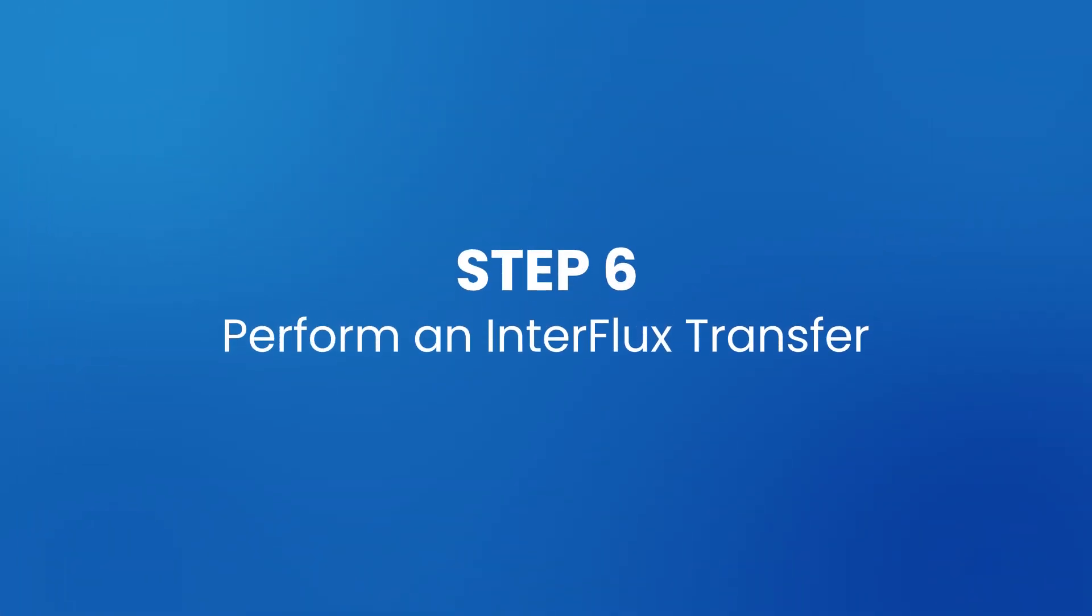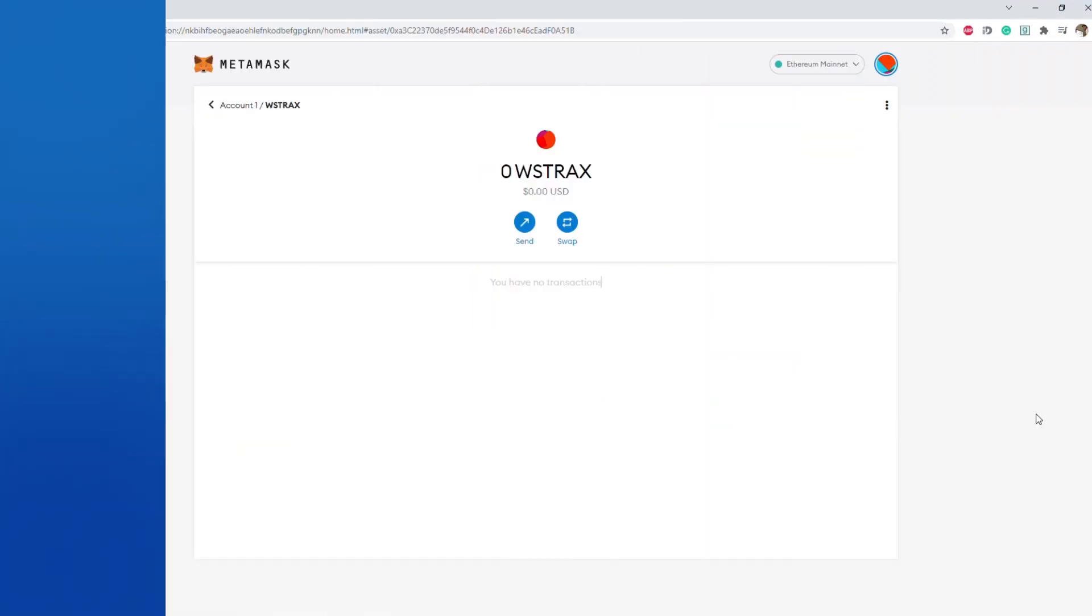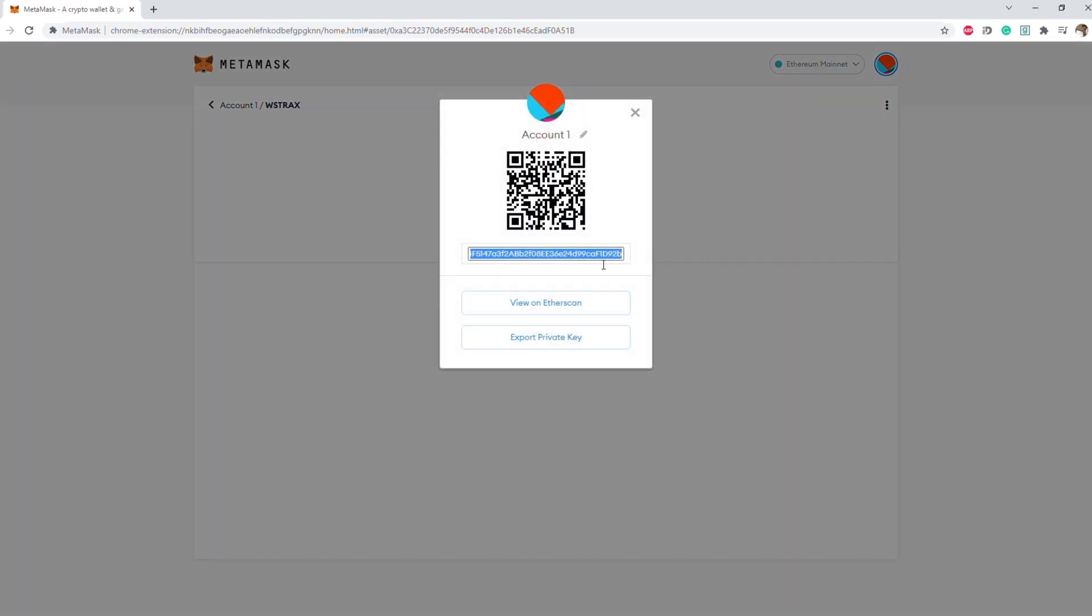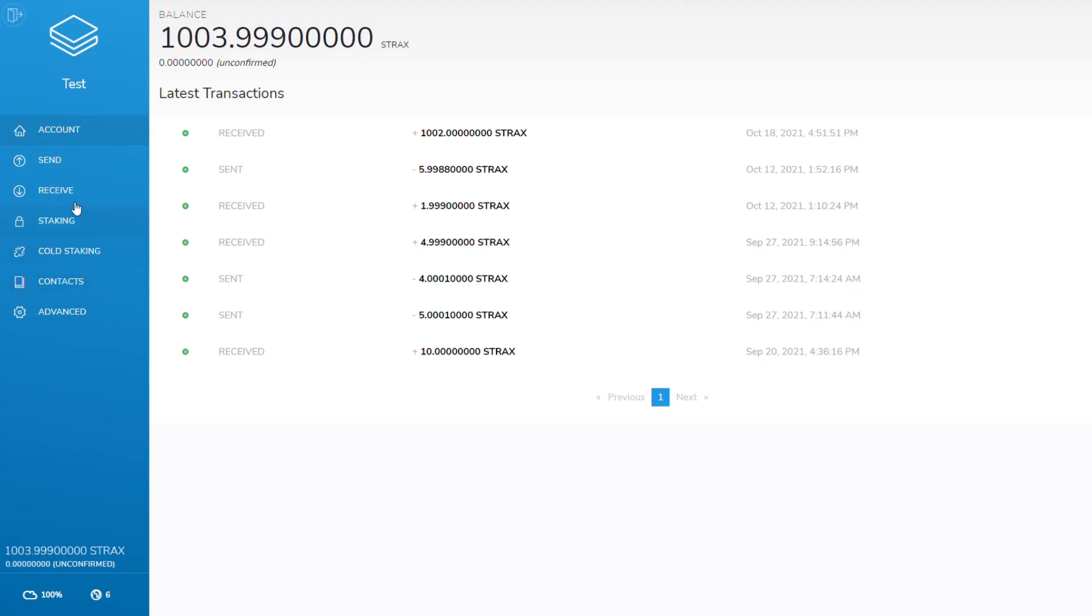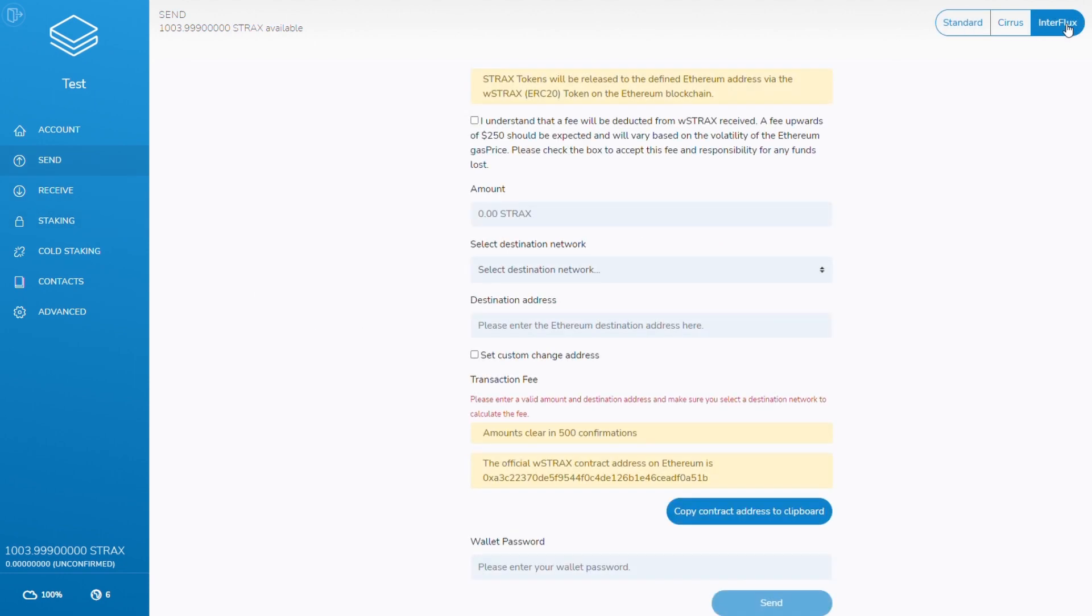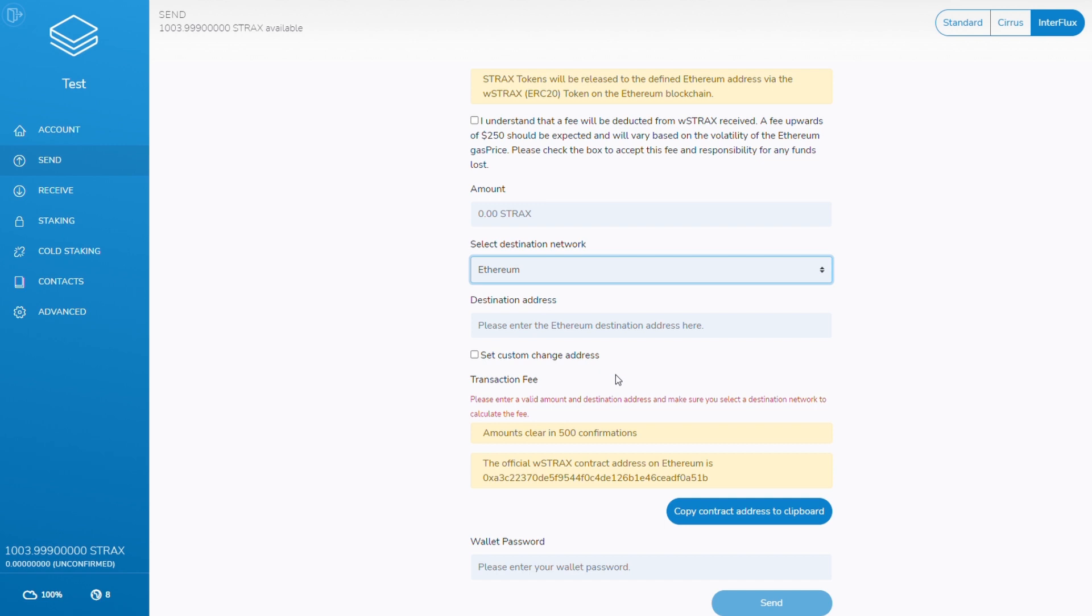Step six, perform an Interflux transfer. Within the MetaMask wallet, obtain a receive address. This will begin with 0x. Now open the STRAX wallet on the top right. Select Interflux and select Ethereum as the destination network.